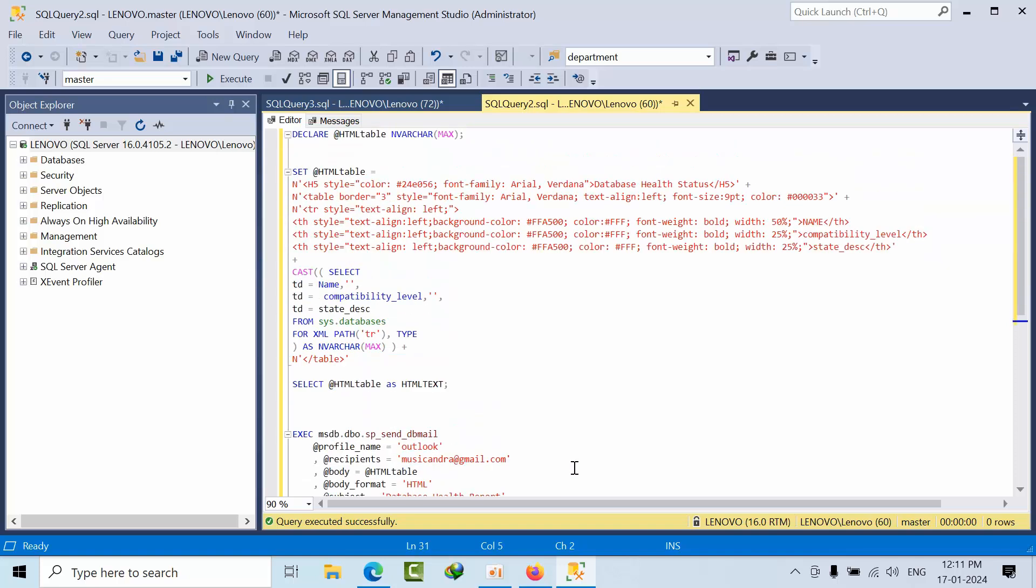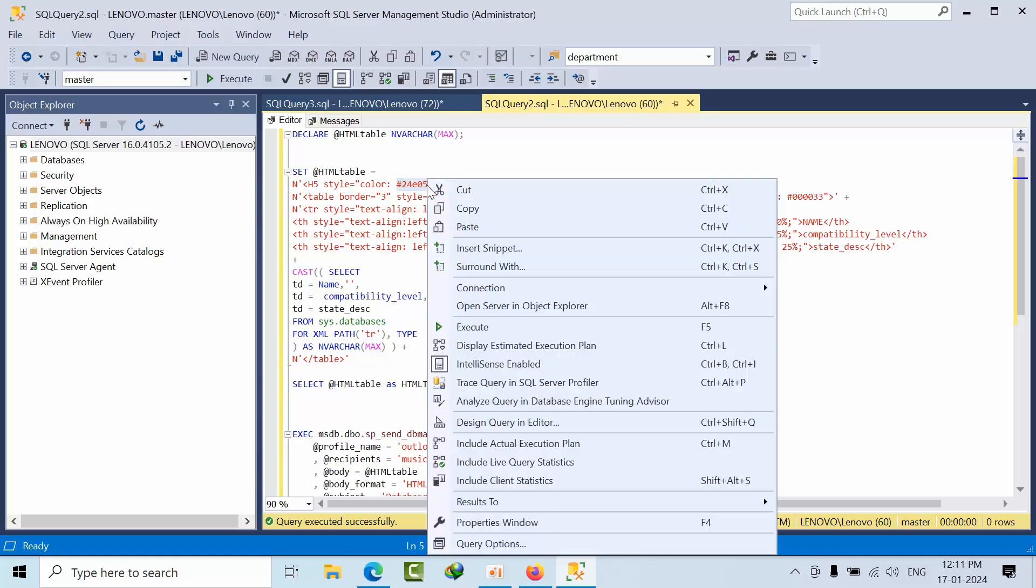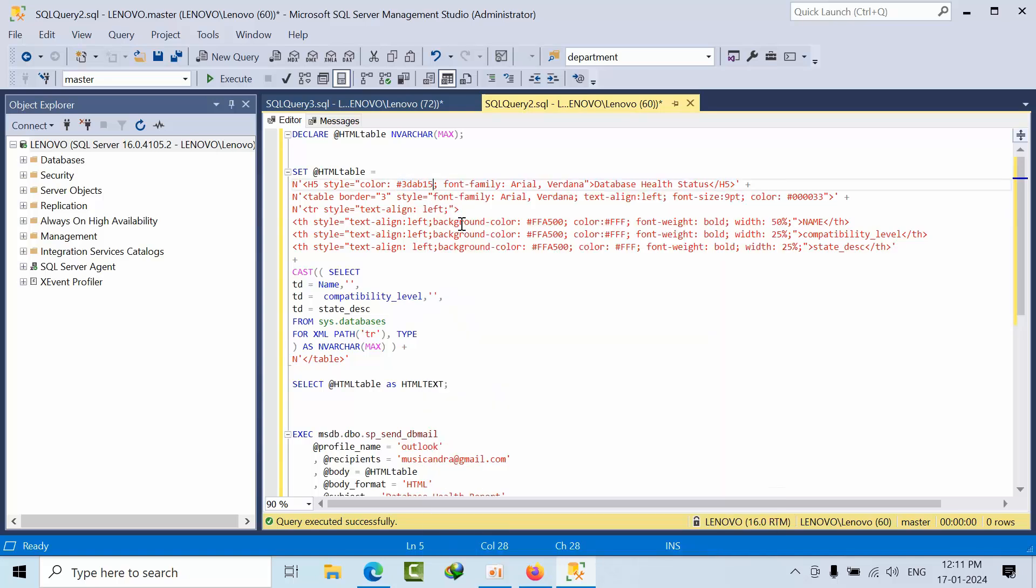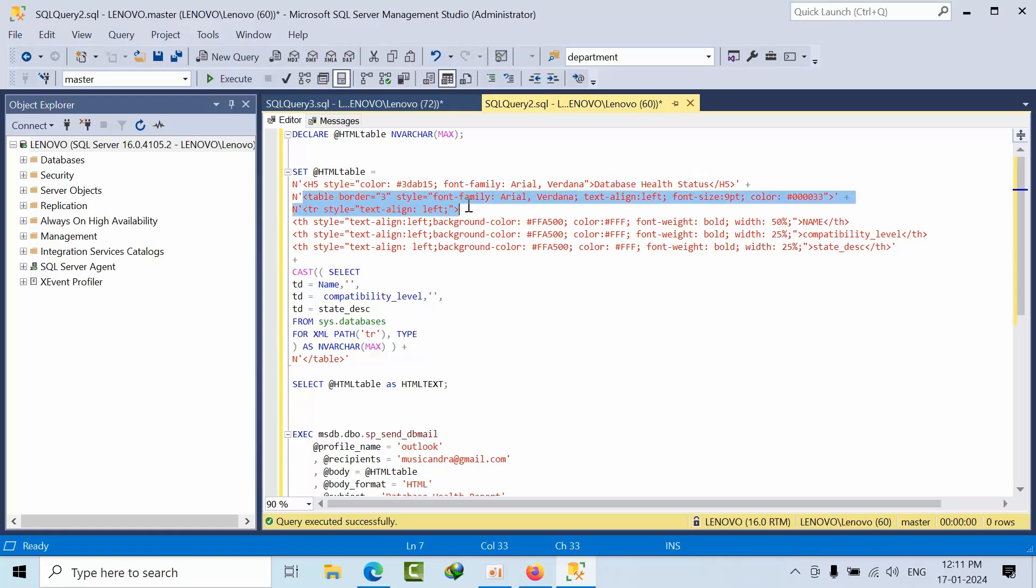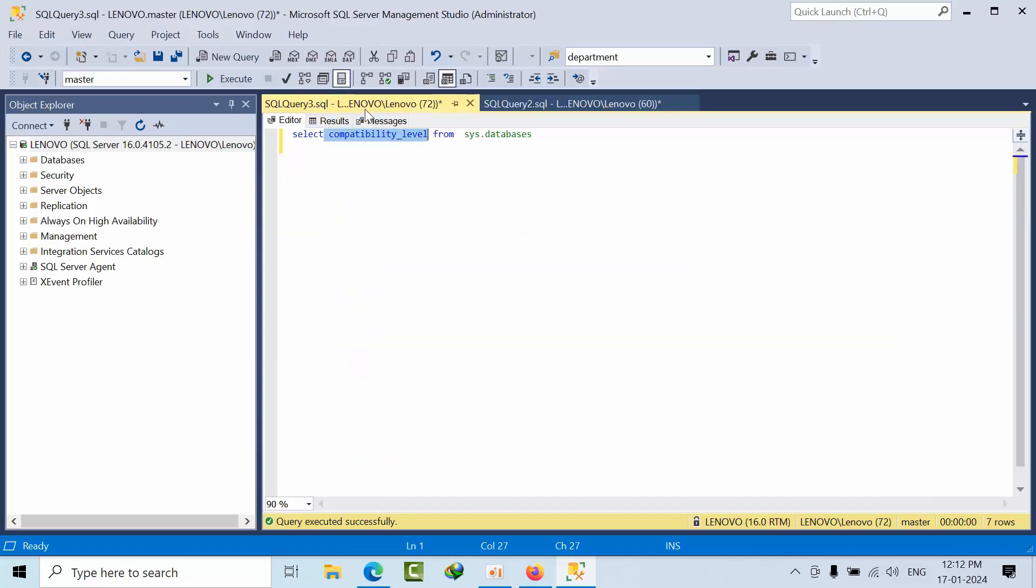In the first part, this is the header format. For example, if you want to change what color layout you want, you can change the color here. I'm pasting here. You can change the database health status, the table border. This is the table header details and everything.